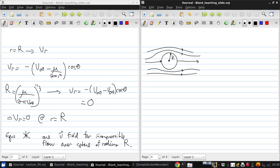So qualitatively this looks like the flow over a cylinder, but quantitatively it's different. So if we look again at R equals R and look at the tangential velocity,